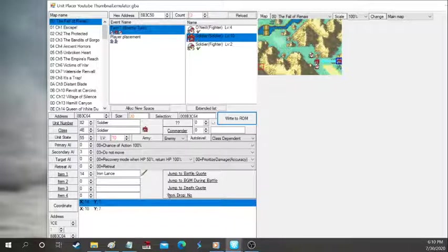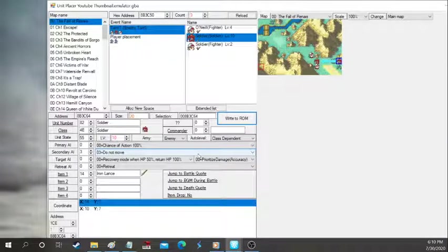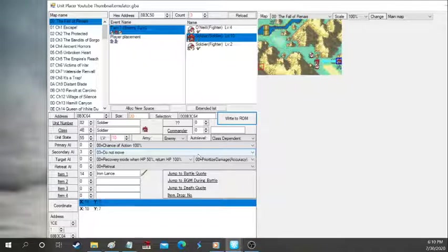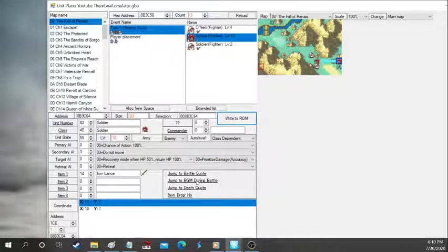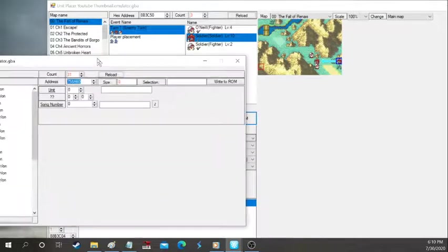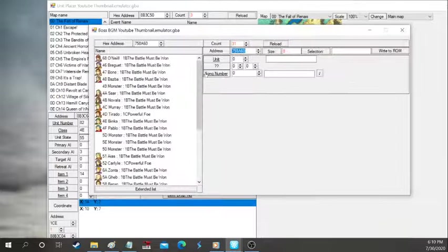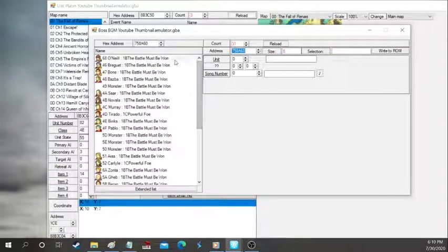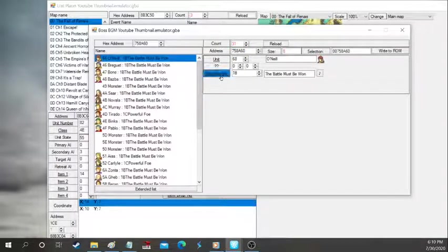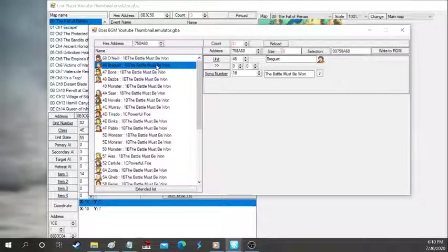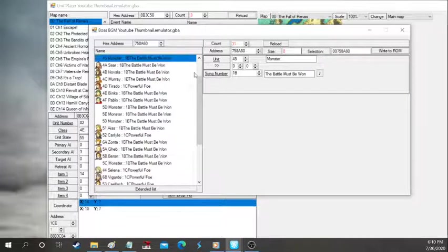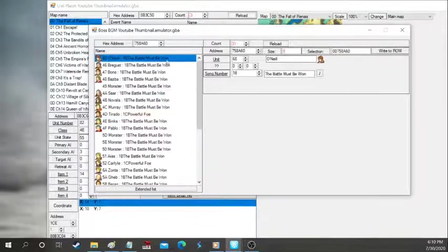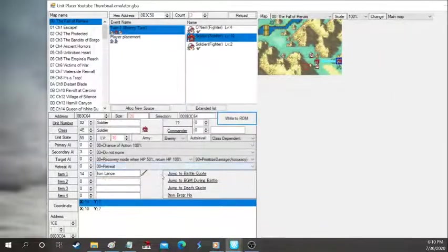So we're going to go over for our final part of this tutorial is the background music during battle. So right here you're going to see the background music I play. So for example, Niles is the battle must be won. So if you want a certain character to have a unique battle theme as a boss, this is where you're going to go. Pretty much that's a spelling card. Nothing too crazy.